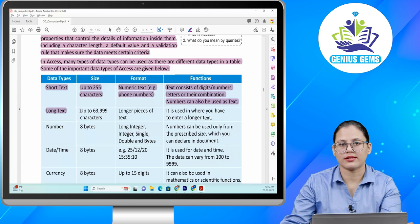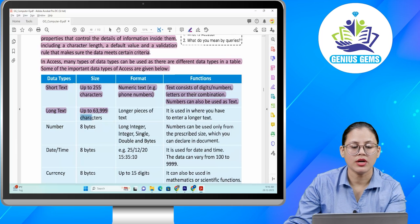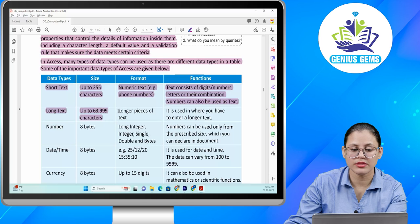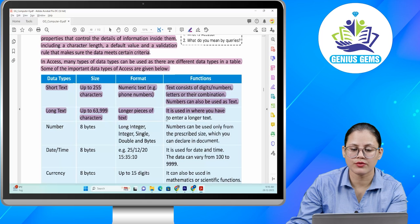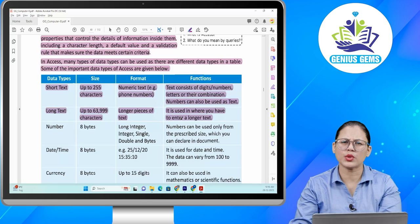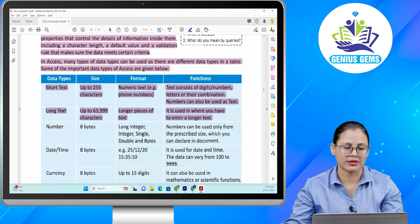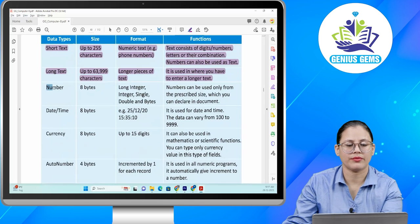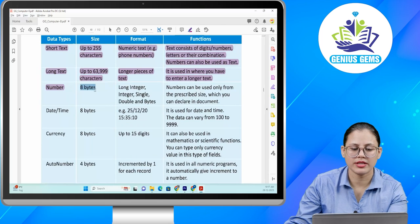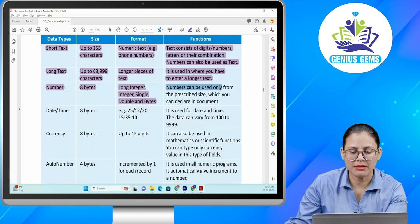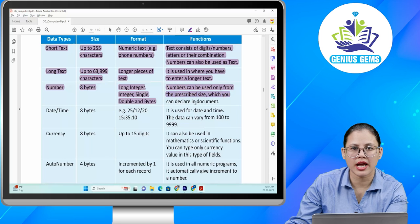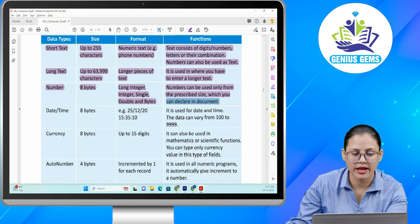Next is long text. Size is up to 63,999 characters. Format: longer pieces of text. Function: it is used where you have to enter a longer text. Next, data type is number. Size: 8 bytes. Format: long integer, integer, single, double in bytes. Function: numbers can be used only from the prescribed size which you can declare in the document.